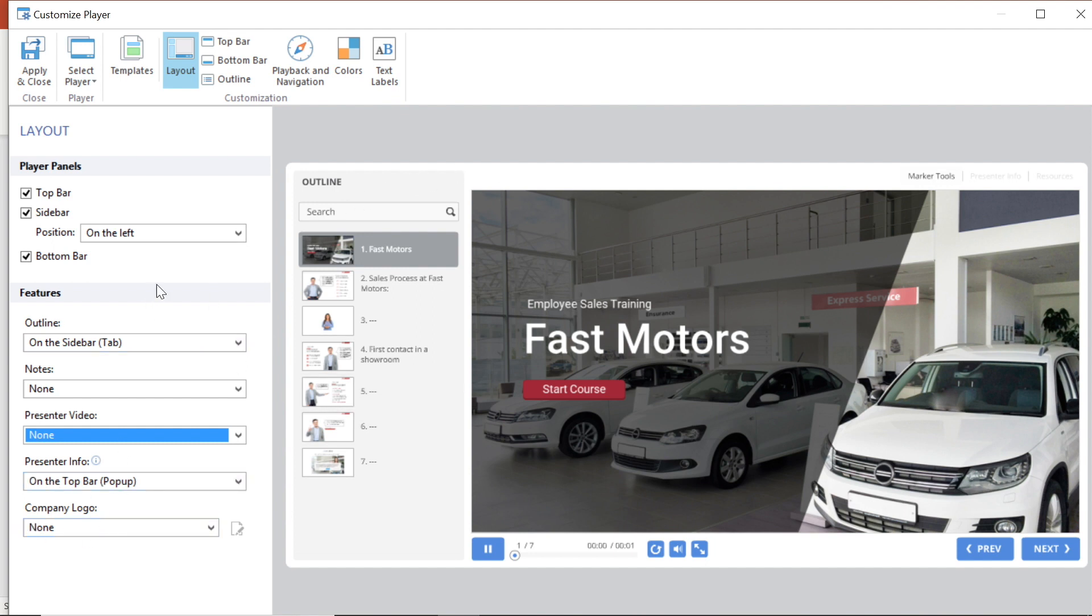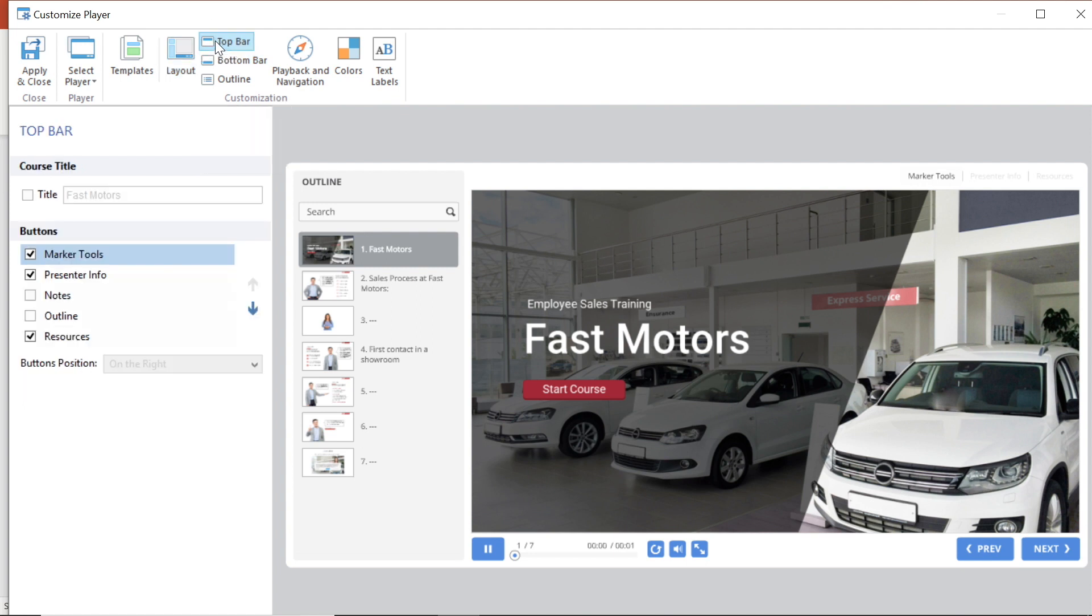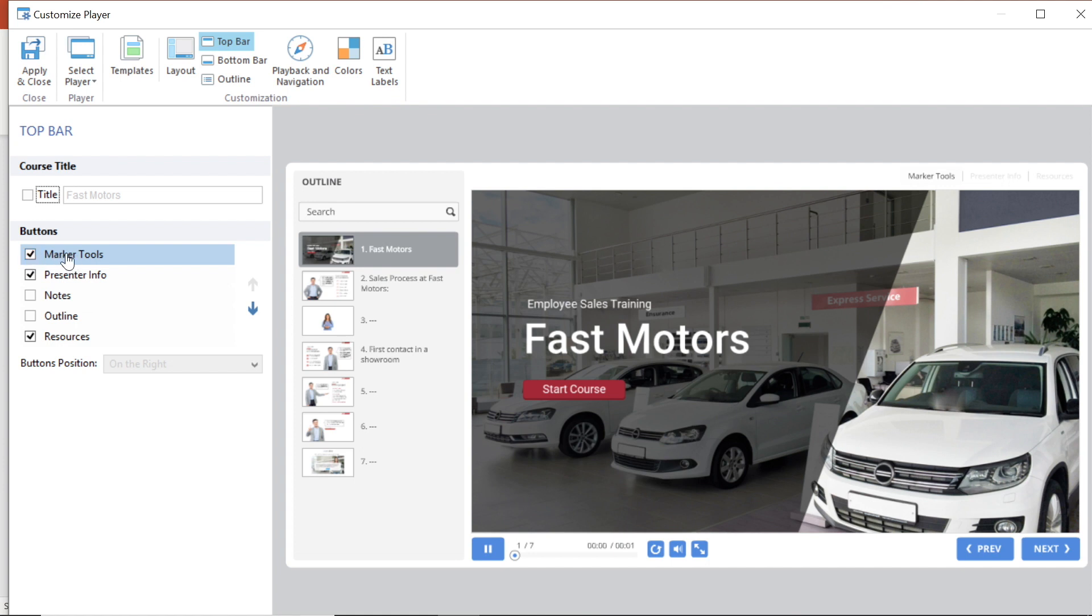I can also customize each bar individually. Let's take a look at the top bar. Here I can choose whether or not my course title appears in the top bar as well as adding buttons. See here marker tools is checked so it shows up in the top bar of my slide. You have a whole set of customizations for each bar.